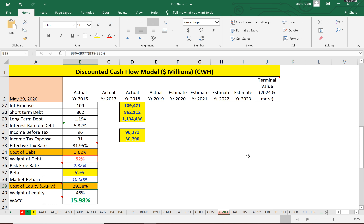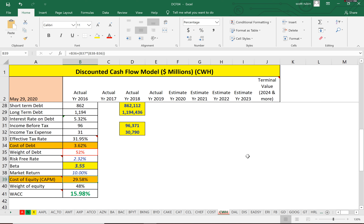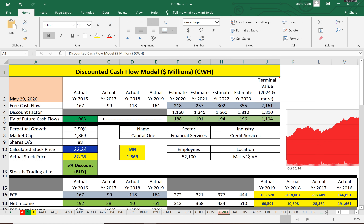The cost of equity is 30% versus the cost of debt at only 3.6% — a big difference. Equity is more expensive than debt because equity sits lower in the capital structure and in the event of a default, debt holders get paid before equity holders. The WACC of 15.98% is the price Camping World pays to obtain financing — how much they need to generate each year to add value to investors. If they can't do that over time, they could go into bankruptcy.